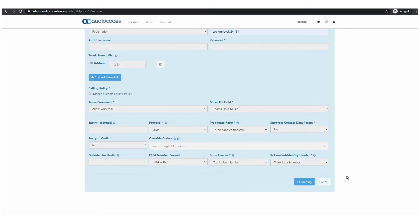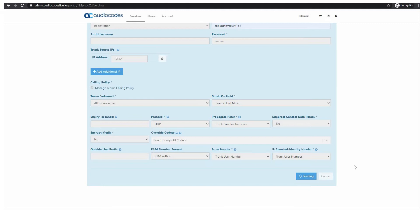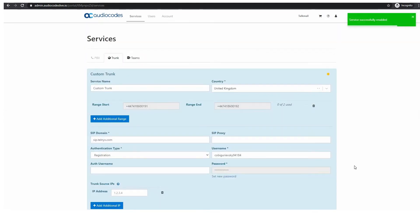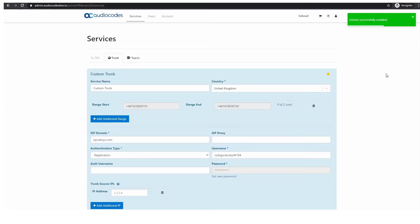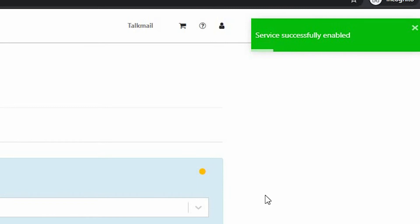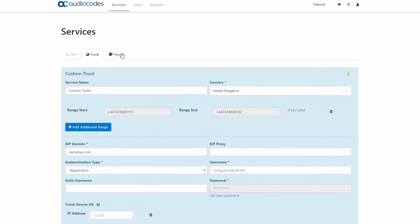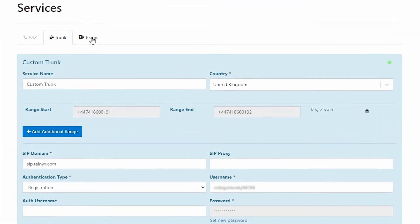When you complete configuring the SIP trunk parameters your SBC will automatically register and a green light will show. This means the trunk is ready to go.